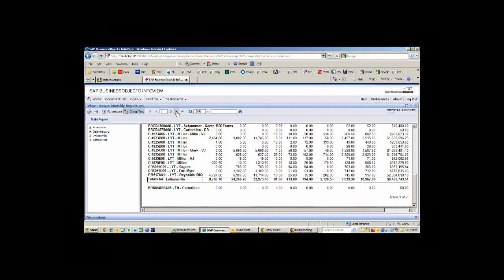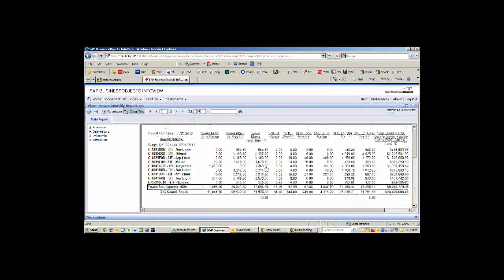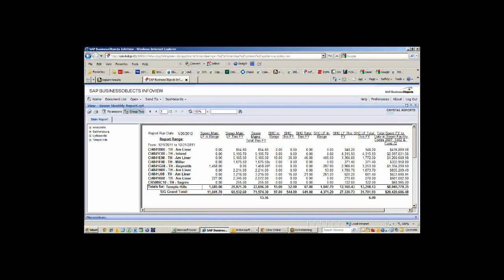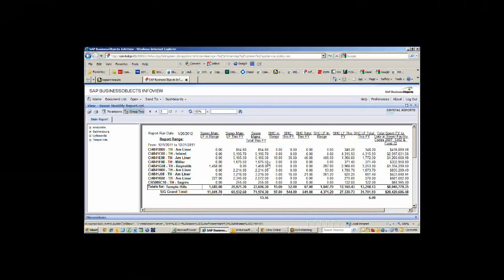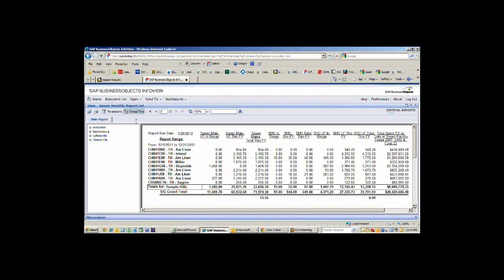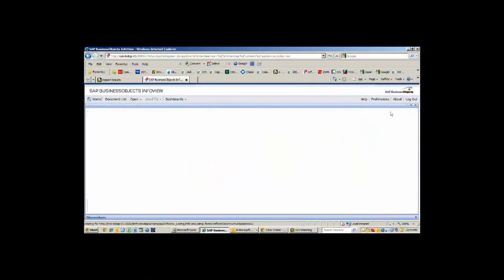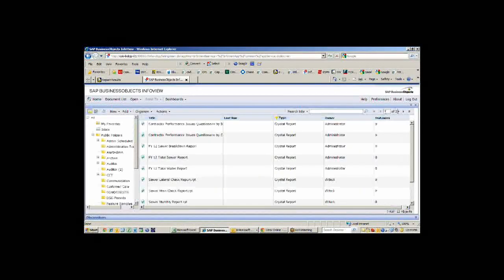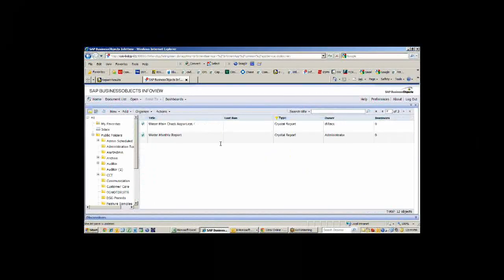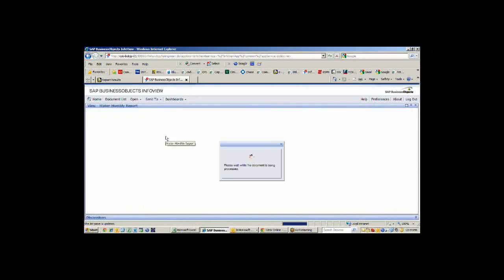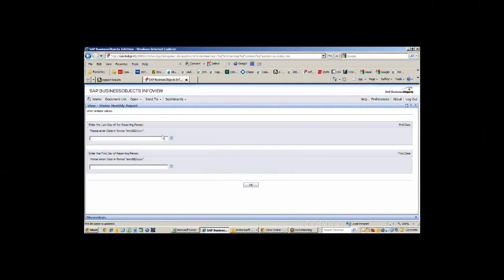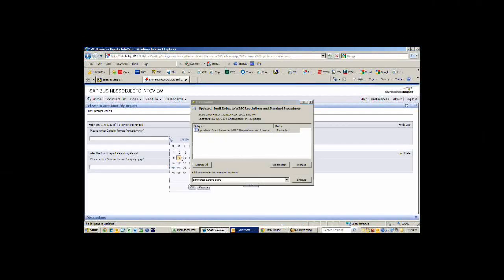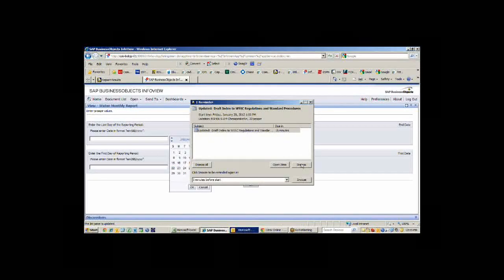This is the monthly report that we produce on the 29th or 30th of the month, depending on what it is. This is what gets sent to the chief engineer. We have the same report for water. We have a water monthly report we can run that does the same thing.